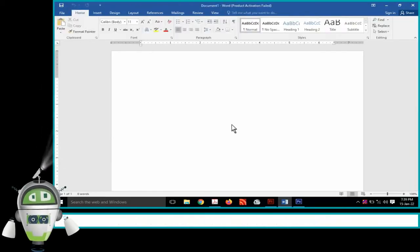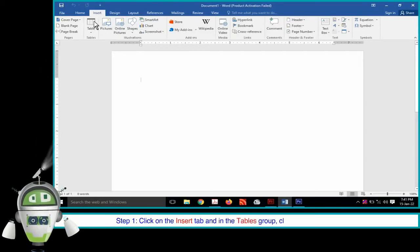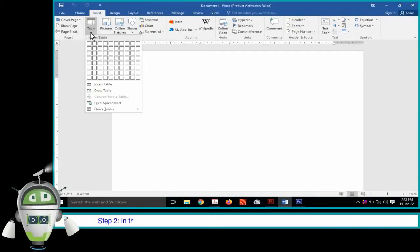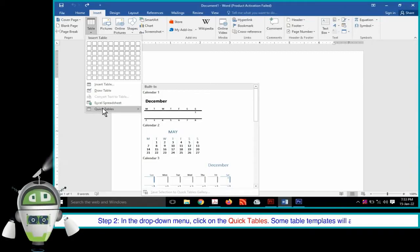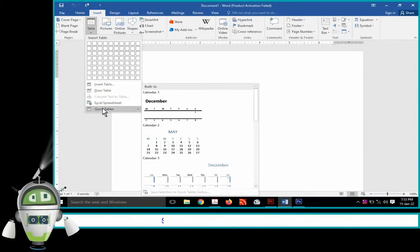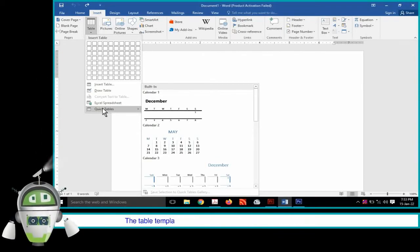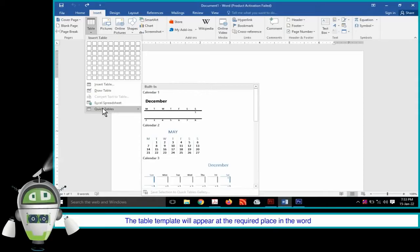Or, Step 1: Click on the Insert tab and in the Tables group, click on the Table option. Step 2: In the drop-down menu, click on Quick Tables. Some table templates will appear. Step 3: Select the table template as per the need. The table template will appear at the required place in the Word document.